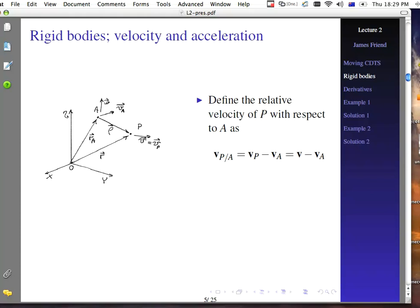If we talk about the relative velocity of a point P with respect to some other point A, we write V_{P/A} as the velocity of P minus the velocity of A. Sometimes you might say that's just the velocity V — the time derivative of vector R, that's R dot — minus V_A, which is the time derivative of R_A.